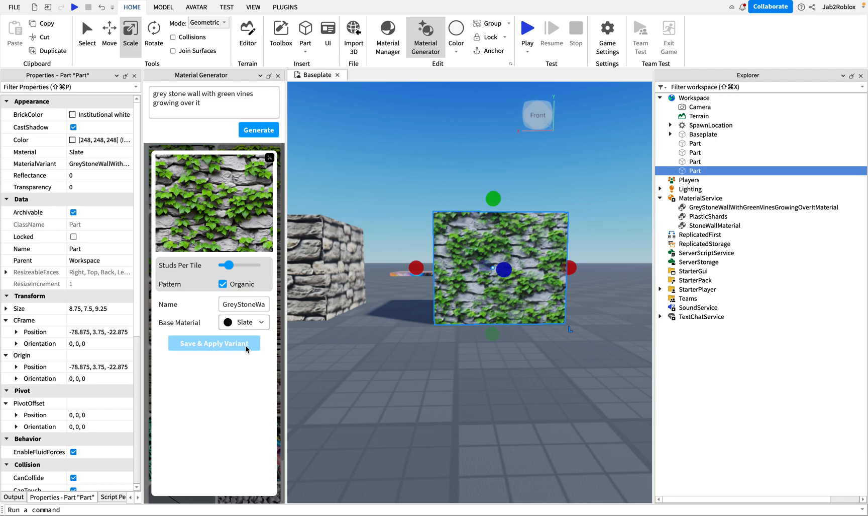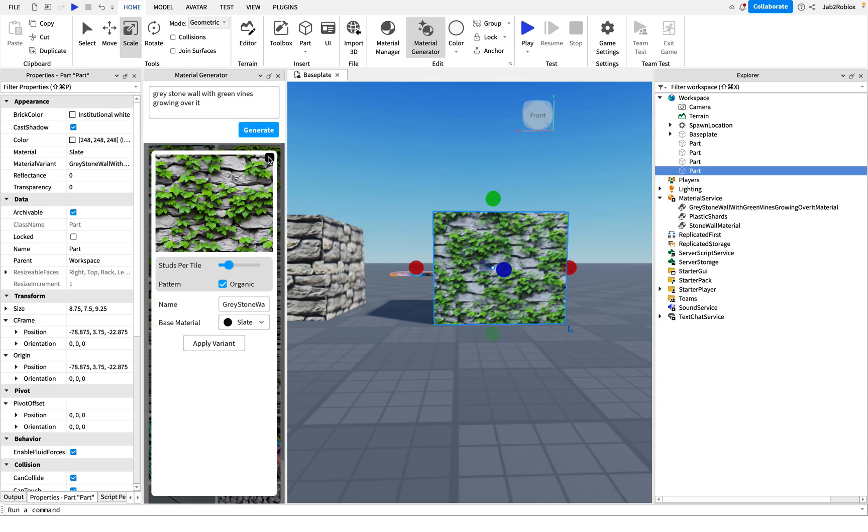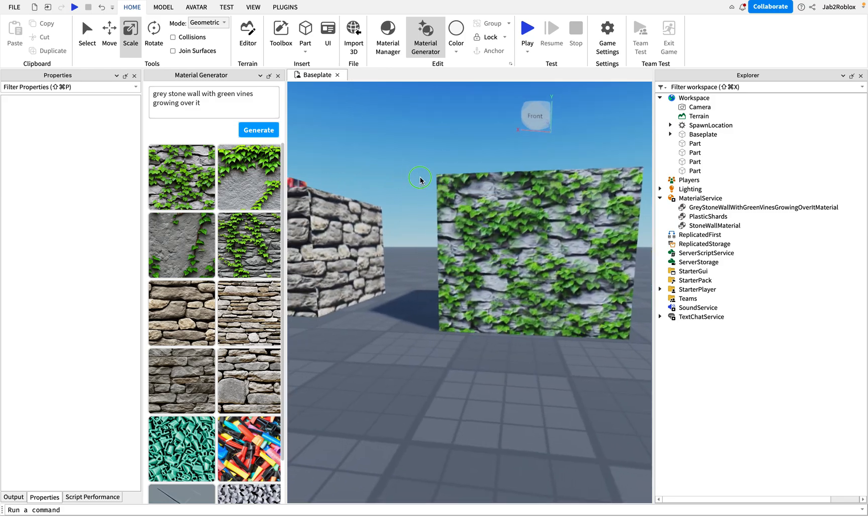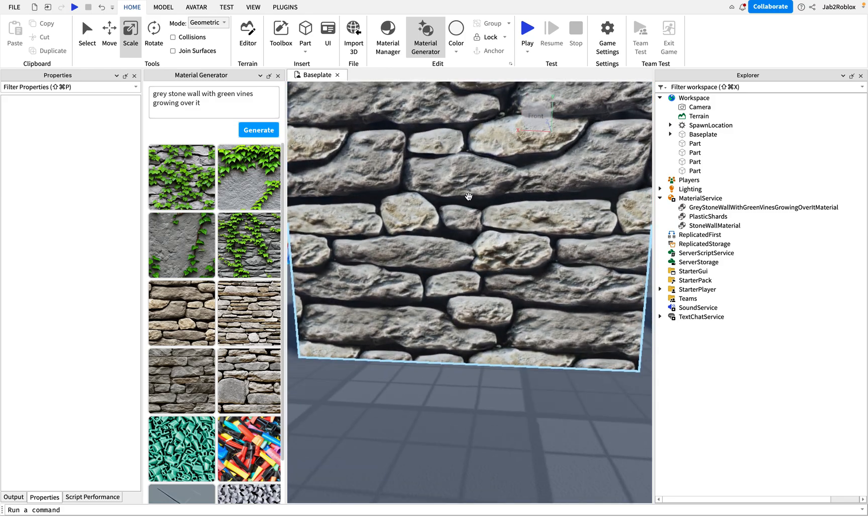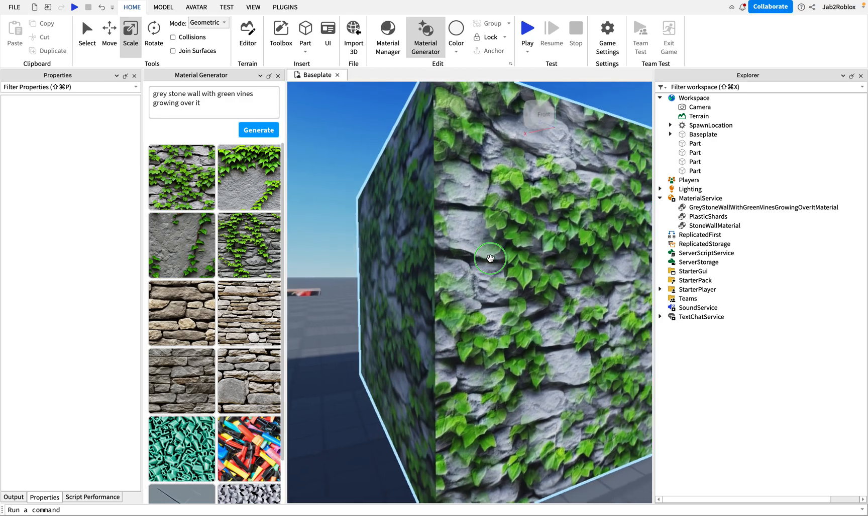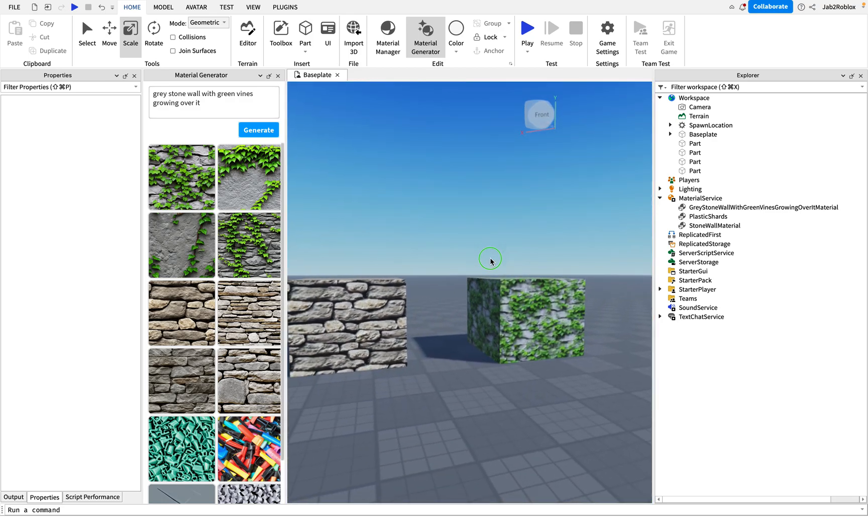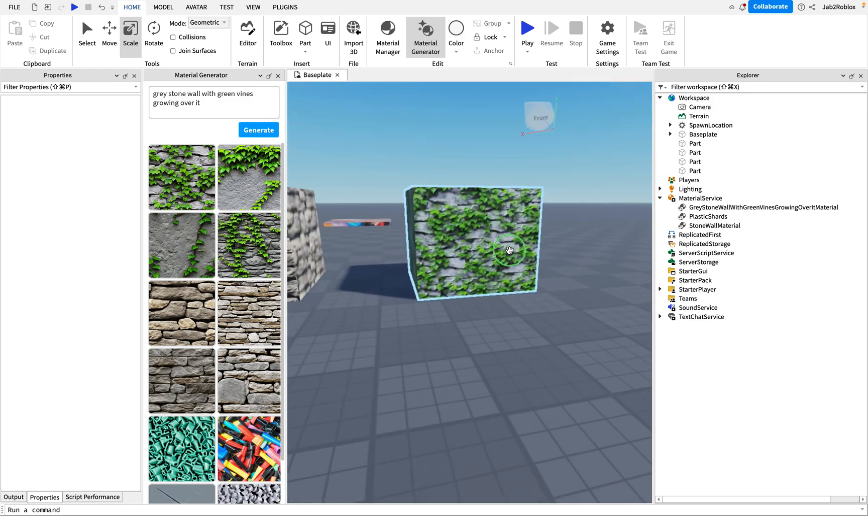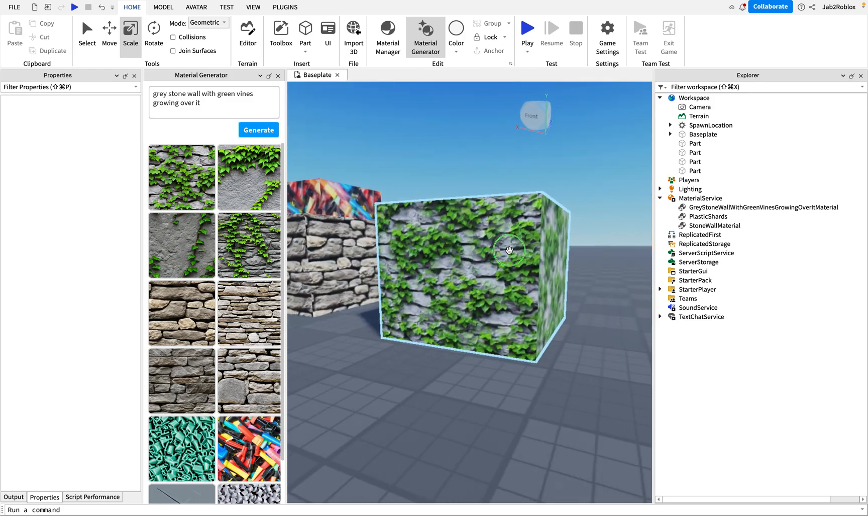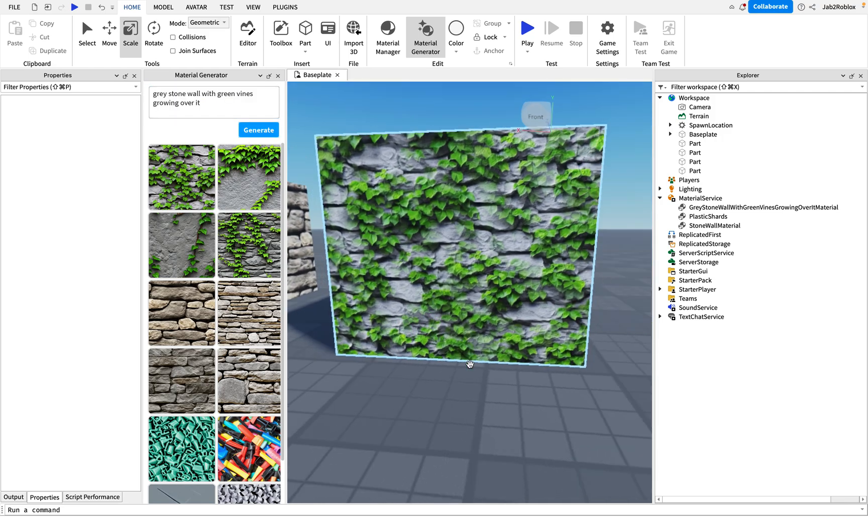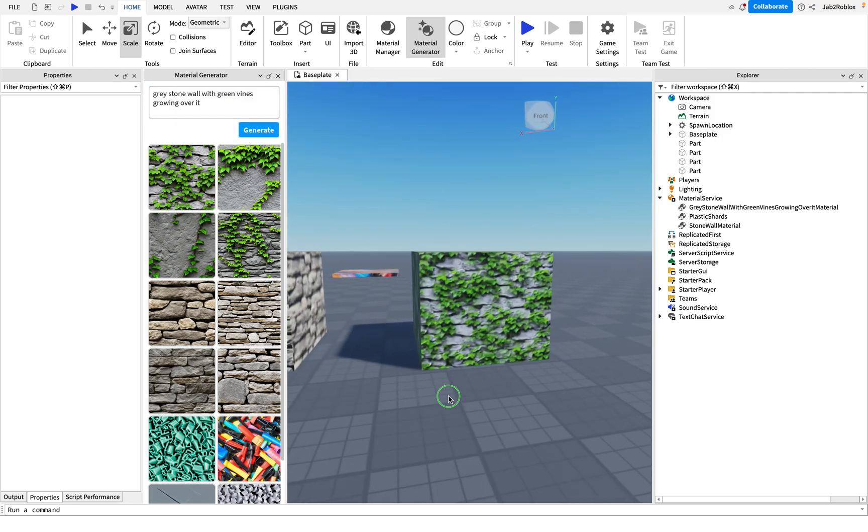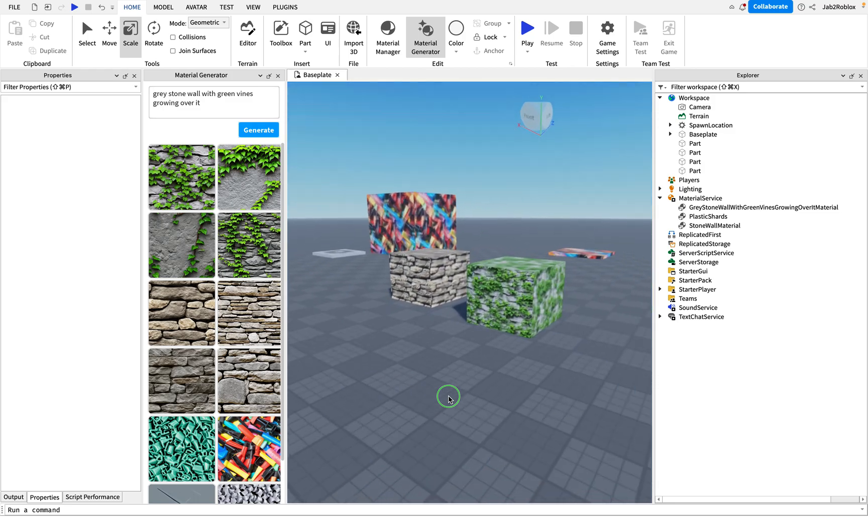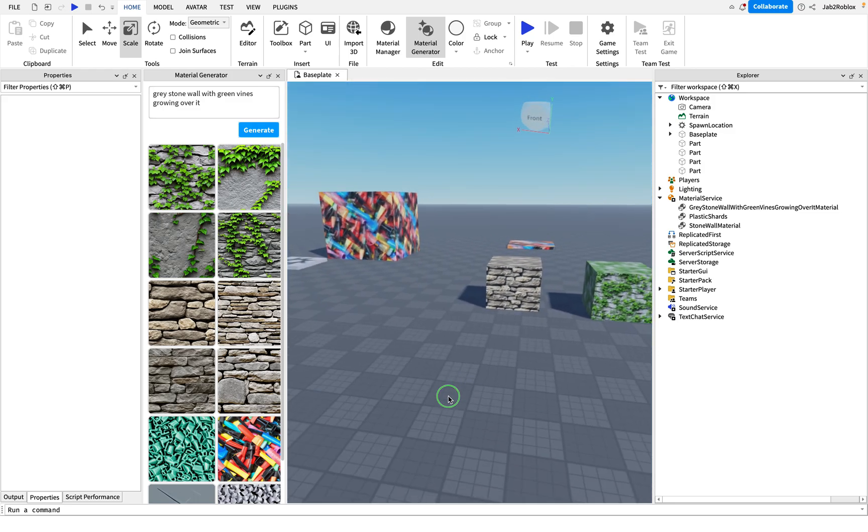Now you see that when you use more specific prompts, you get more specific results. This is the difference between just stone wall and gray stone wall with green vines on it. We get a more desired result when we get the one we want when we use more complicated prompts. But don't do anything like extremely complicated or specific, otherwise it won't be able to understand. But yep, those are the basics of the material generator.